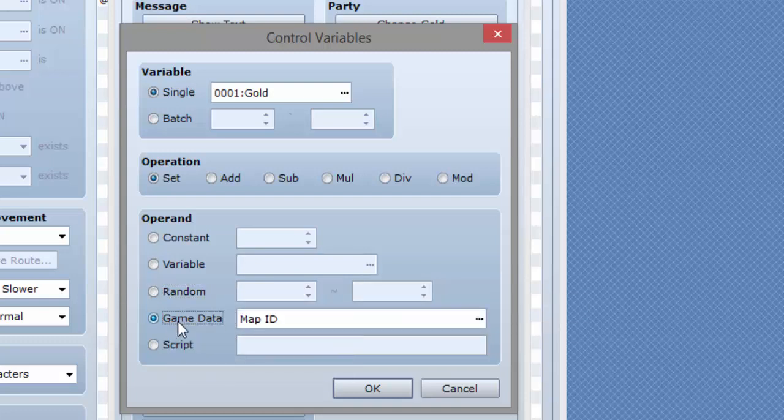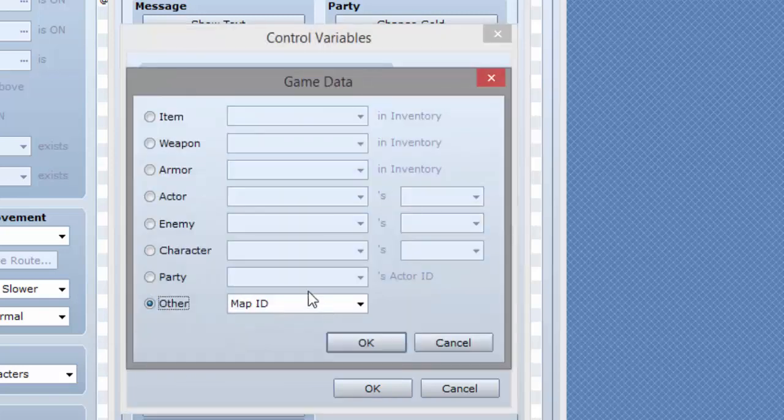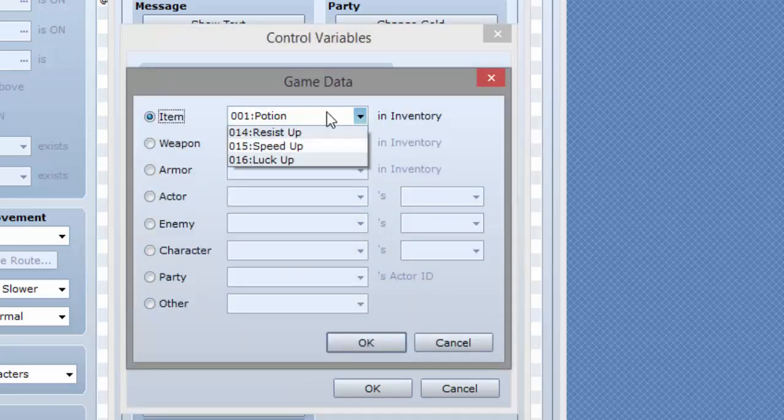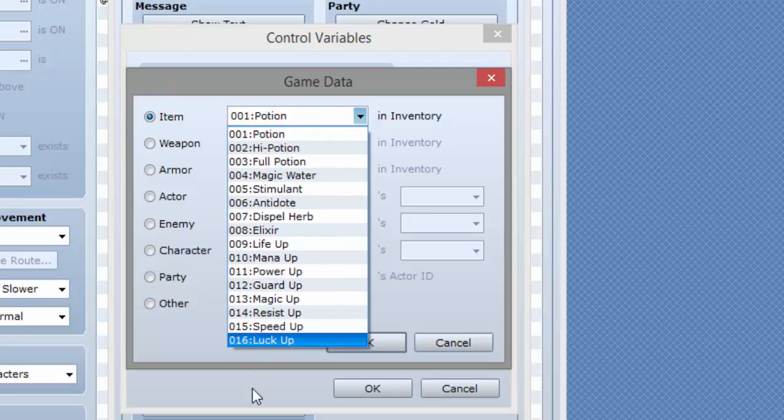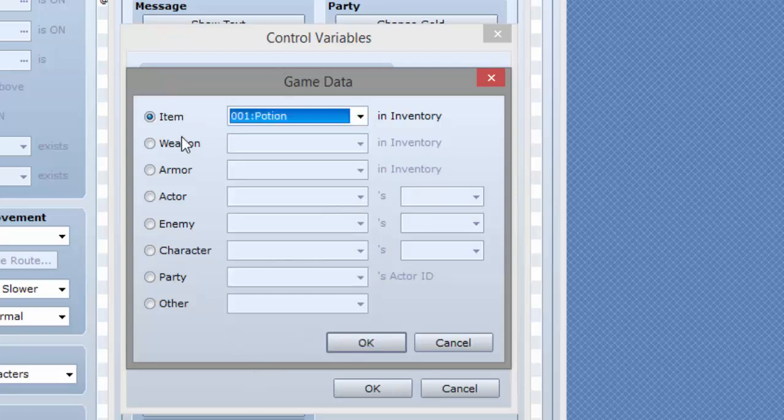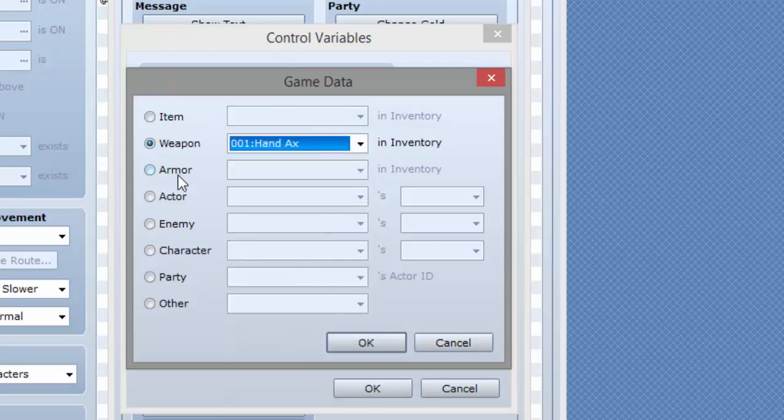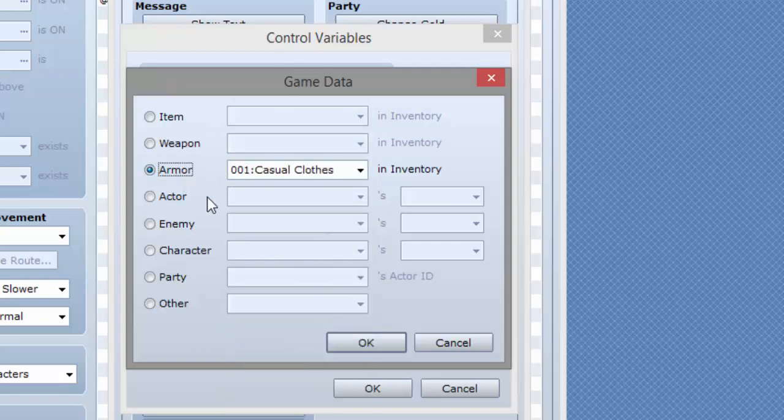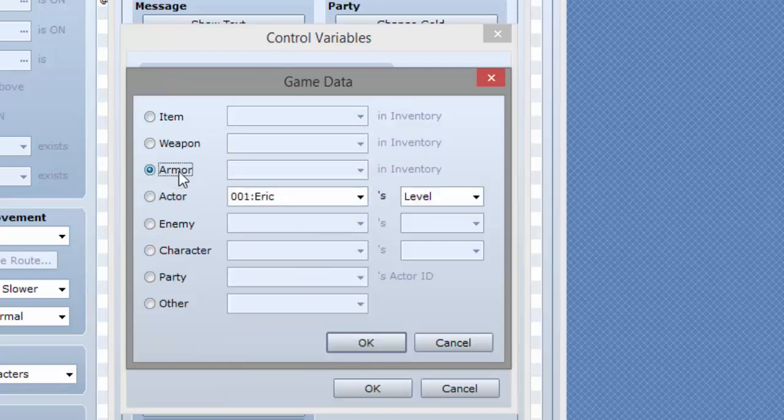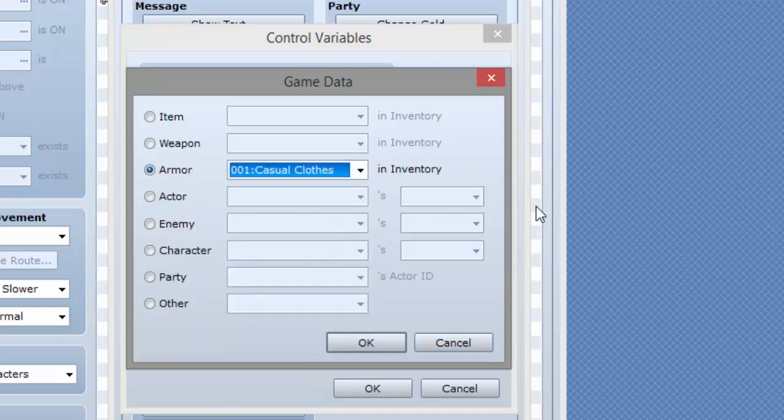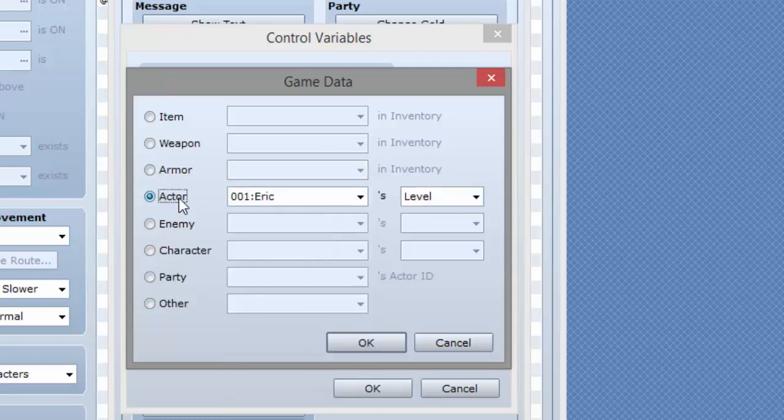You can also equal game data, which has a bunch of stuff here. So you can have it equal the amount of potions you have or any other item. You can have it equal the amount of equipment, like weapons, armors, stuff like that, how much you have in the inventory.